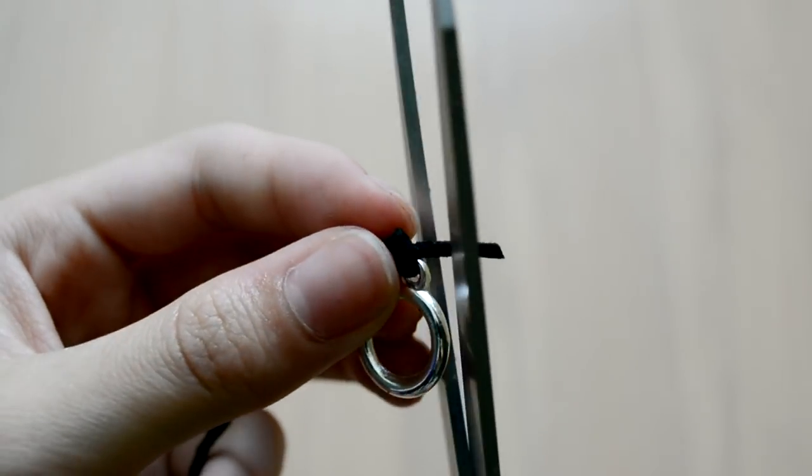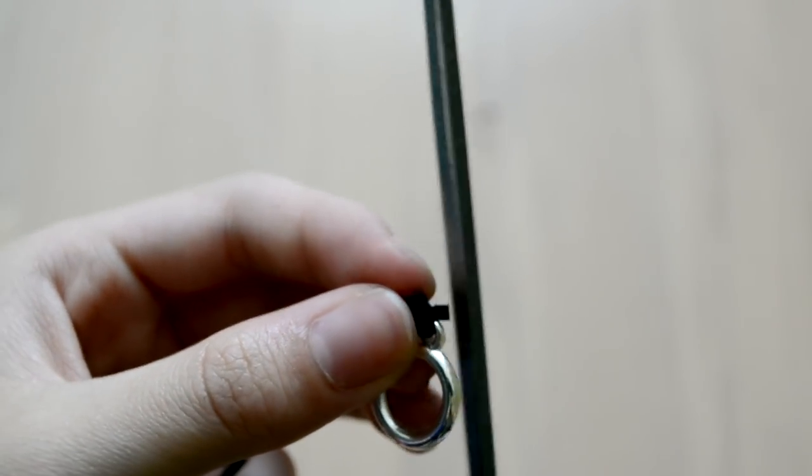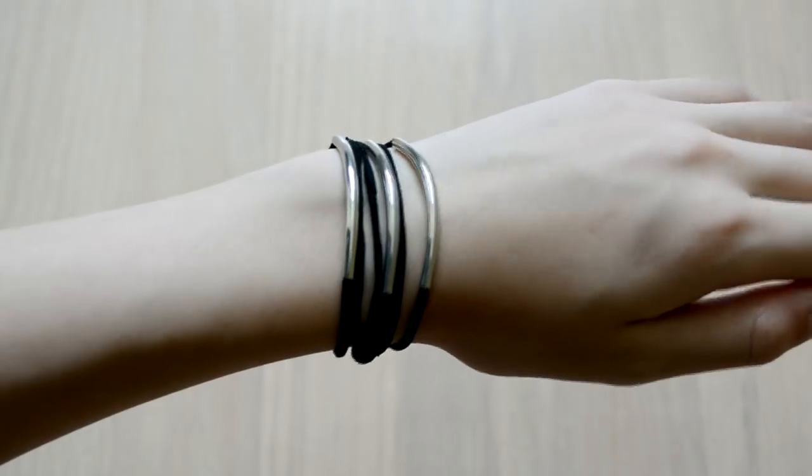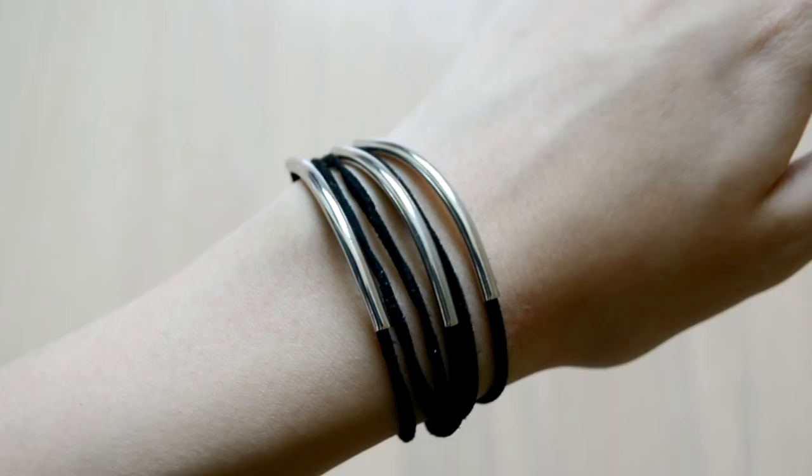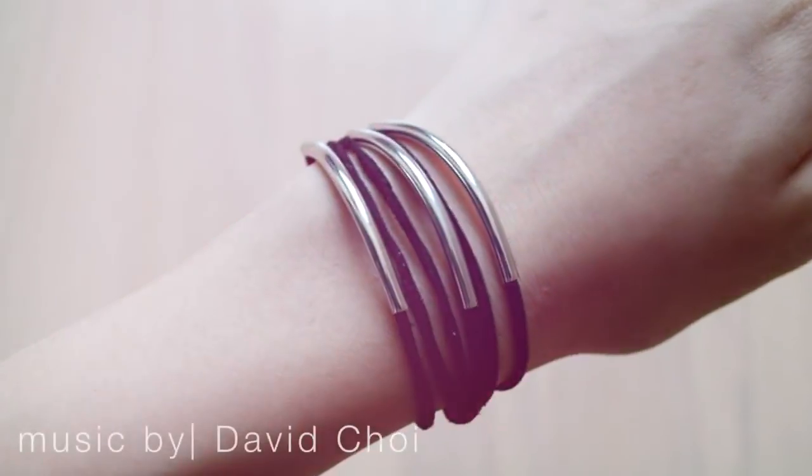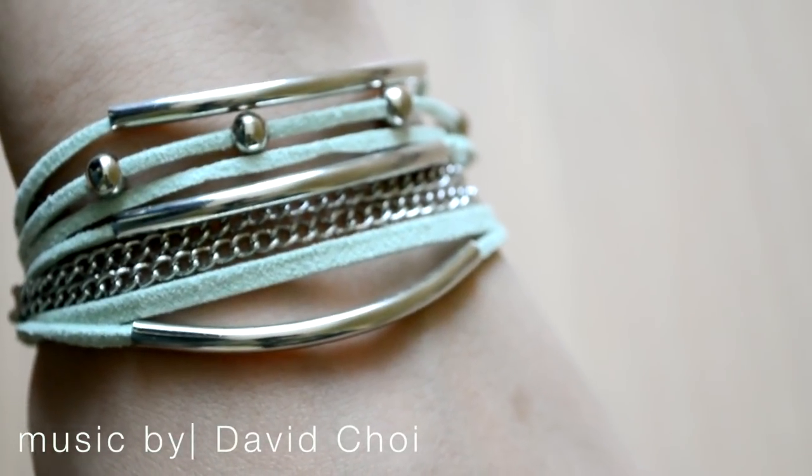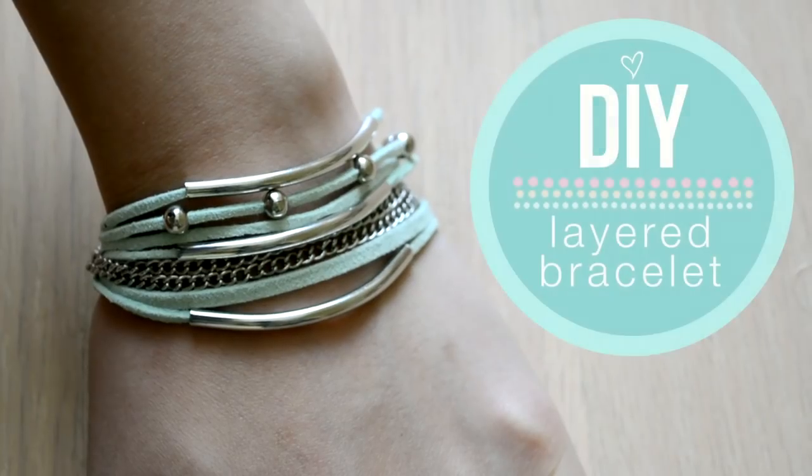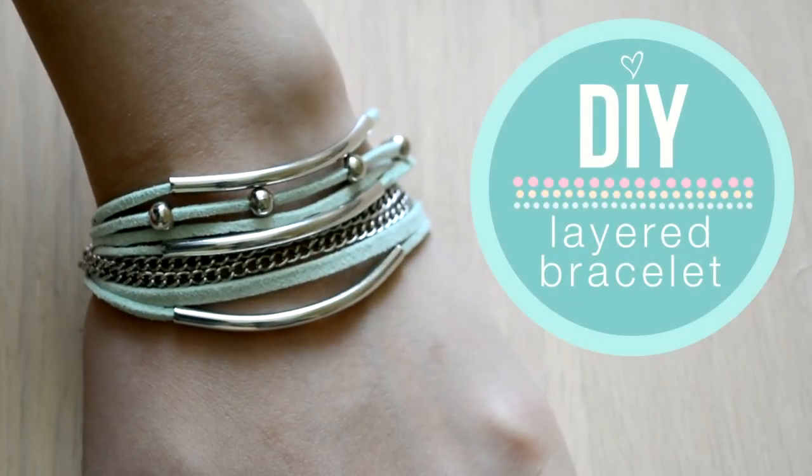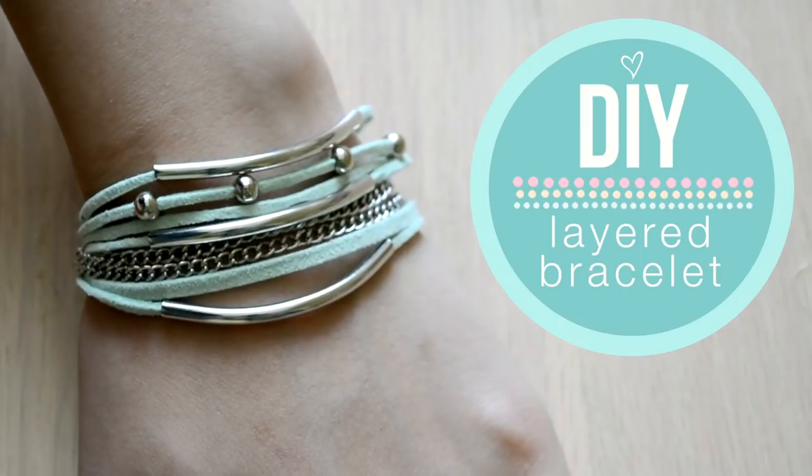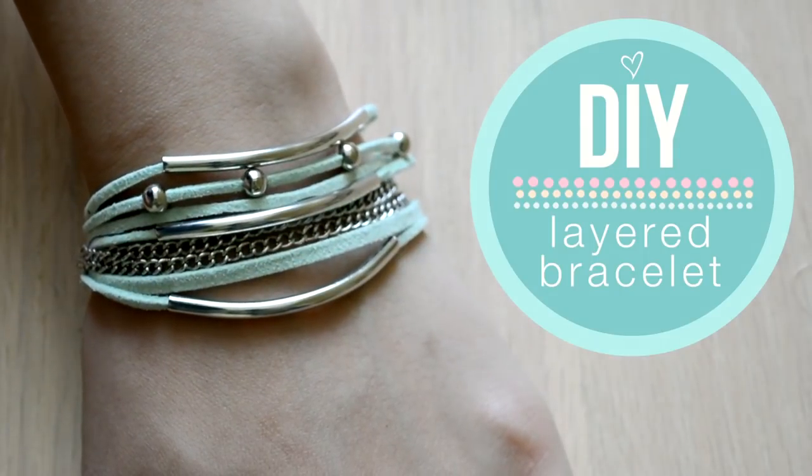Now your layered bracelet is complete. If you try this out, make sure to tweet me or Instagram me a picture—I would love to see it. As always, if you enjoyed this video, make sure to click like and subscribe for more. And I'll talk to you guys later. Bye!